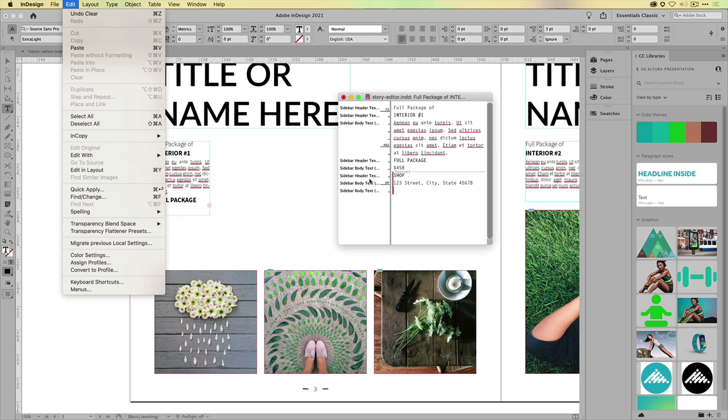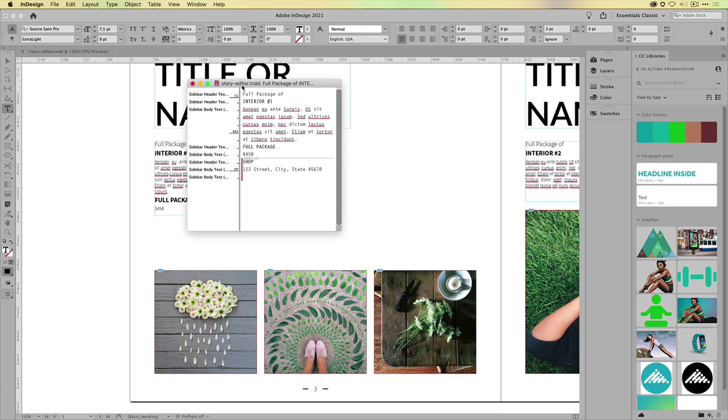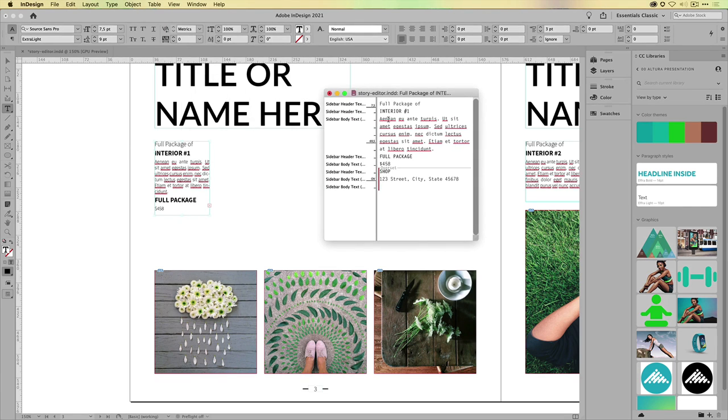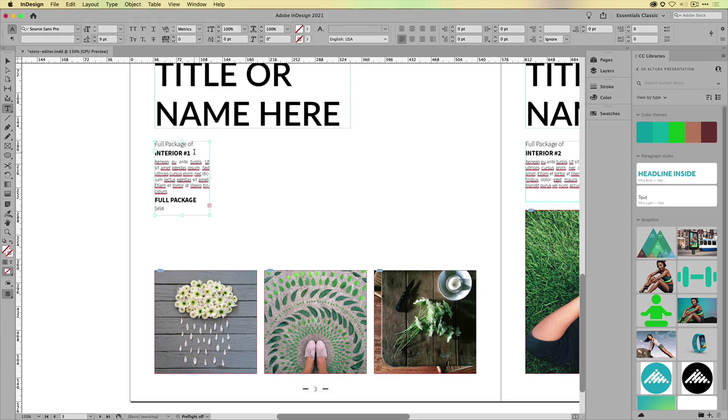Now, what can we do here in the Story Editor? What does the Story Editor have to offer? The Story Editor is always going to show the entire text flow of the entire text story. So this means that even if this frame was linked across multiple frames, across multiple pages, I would always see the entire story.